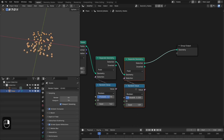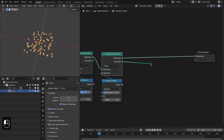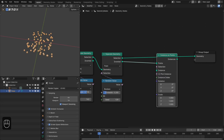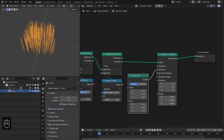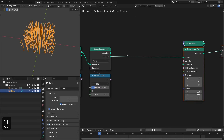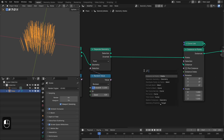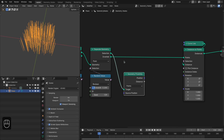This node controls the overall points for the plexus, and this node controls the number of junctions. For the inverted points we're going to instance some lines — add the Curve Line node. For the rotation and scale we're going to use the Proximity node from the selection points, and change it to Points because we only have points.